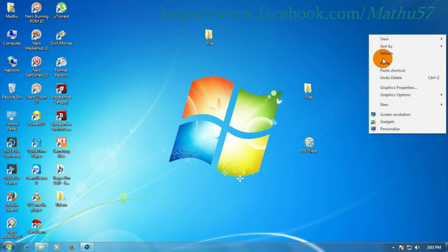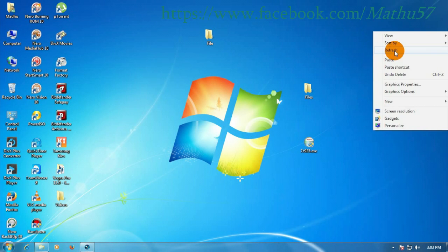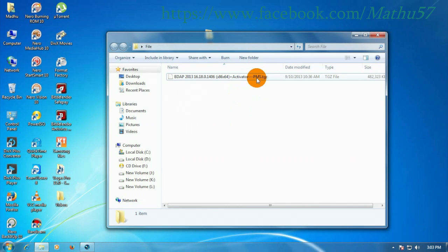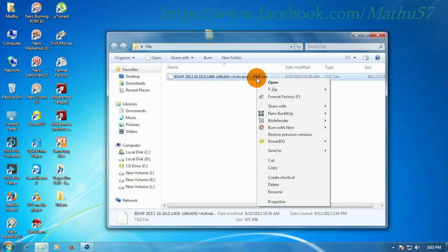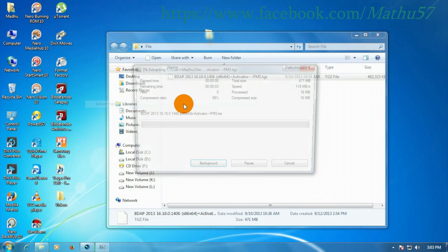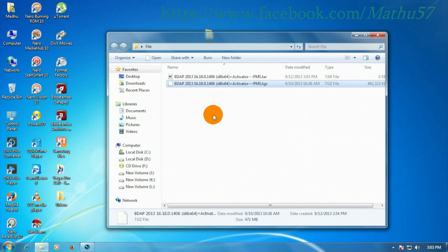Now try to open the files. Extract the TGZ file using 7zip. See, extraction is in process. Extraction completed.